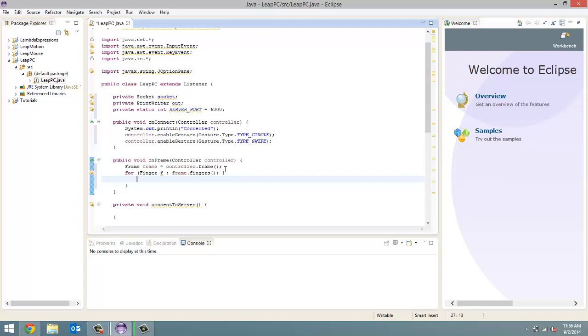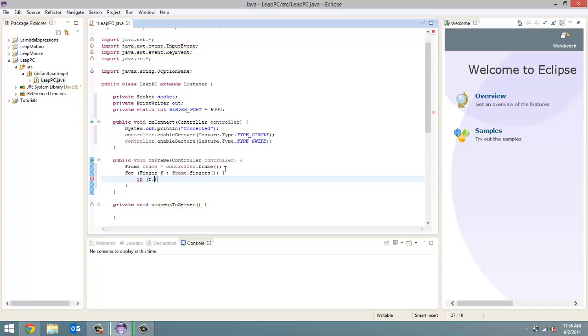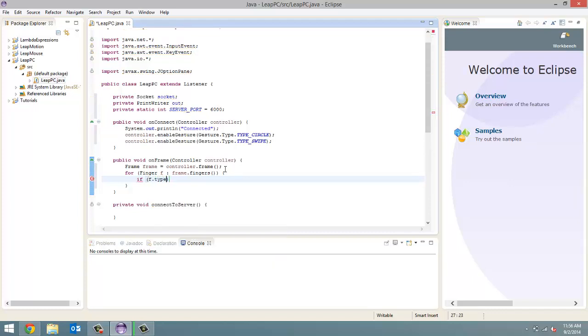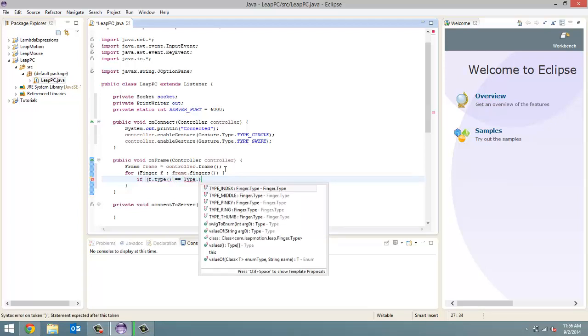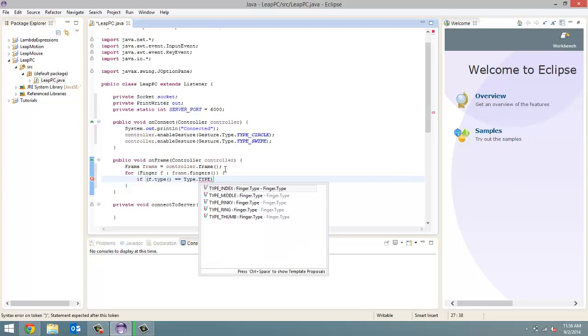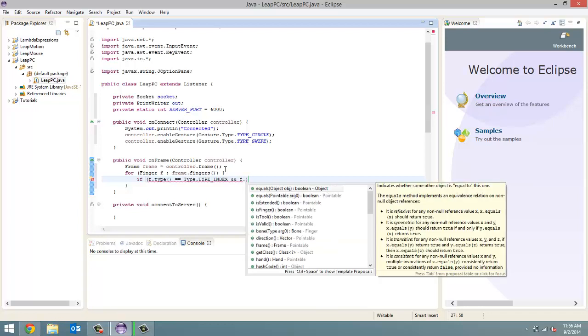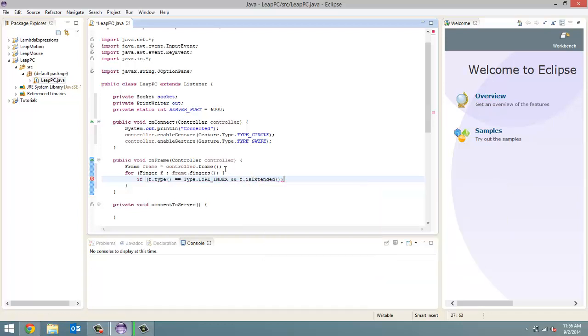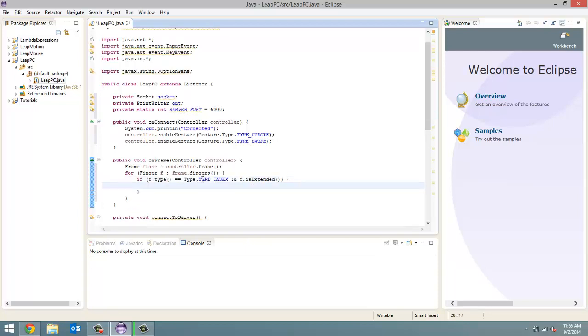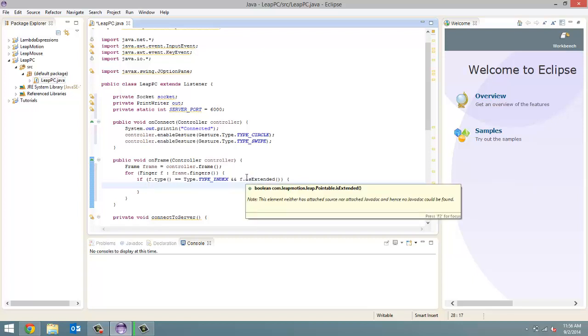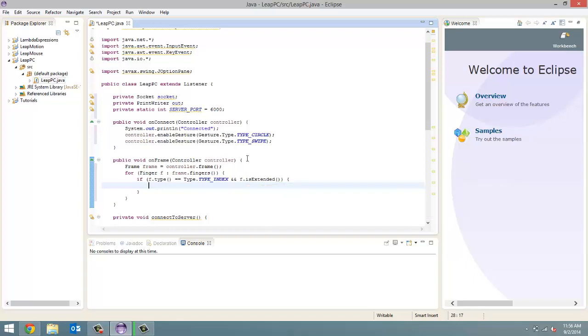What we're going to do is have the cursor on the Raspberry Pi follow the position of our index finger. So, then we're going to do an if statement. So, if f, so our finger dot type is equal to type dot type with all capitals, underscore index with all capitals, and f dot is extended. So, what we're going to do is we're going to have the cursor follow our index finger, but only if that index finger is extended. So, if the index finger is extended pointing at the screen, then it's going to follow that position. If we're typing and the index finger is not extended, it's not going to follow the cursor because that could just cause some problems.